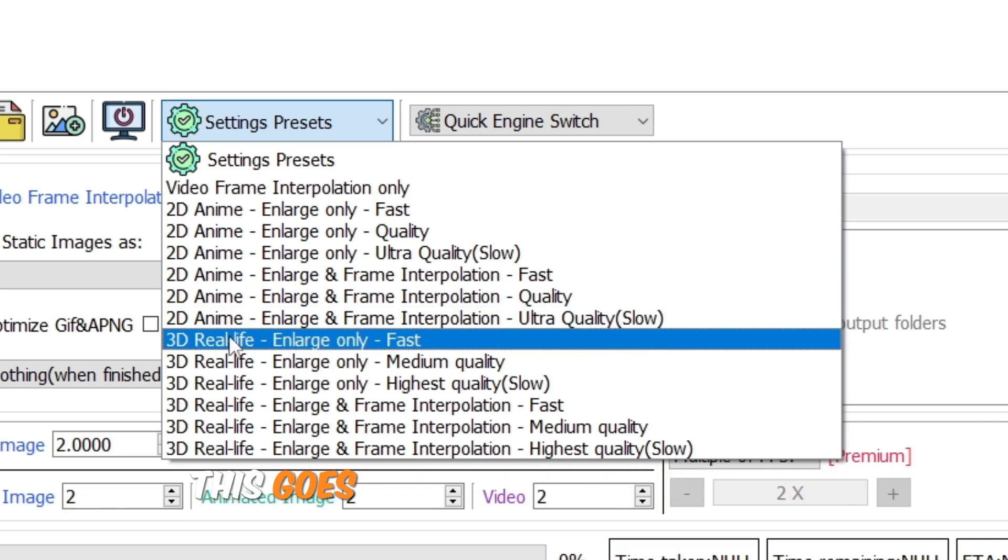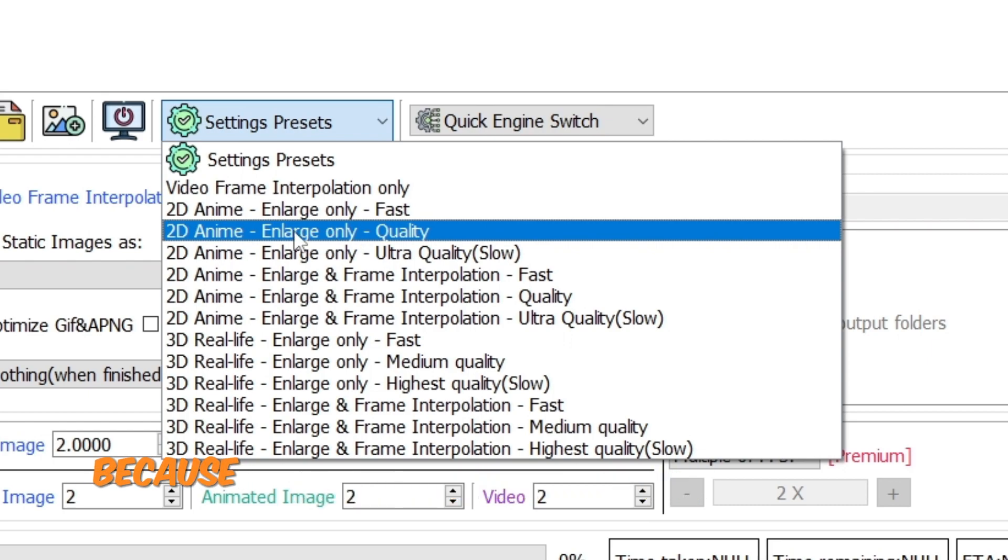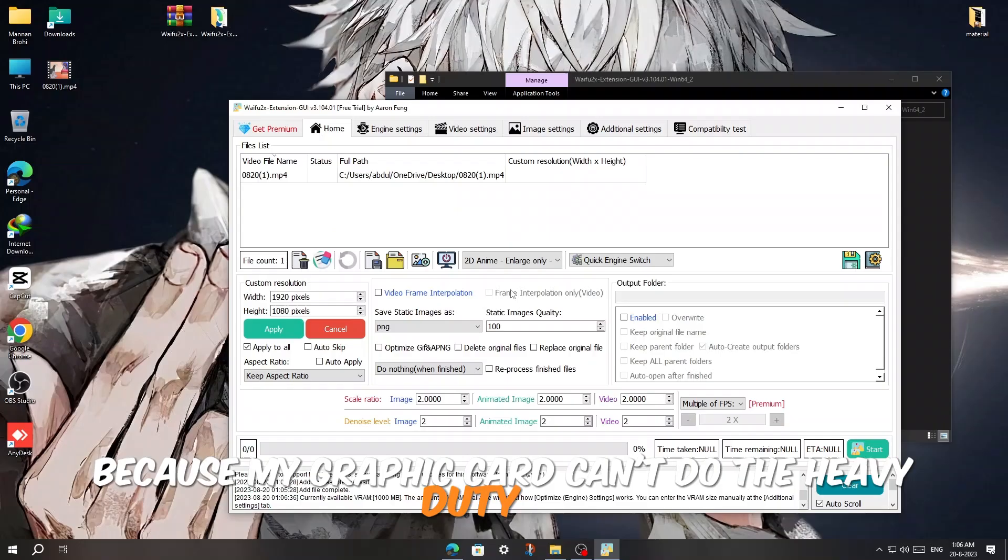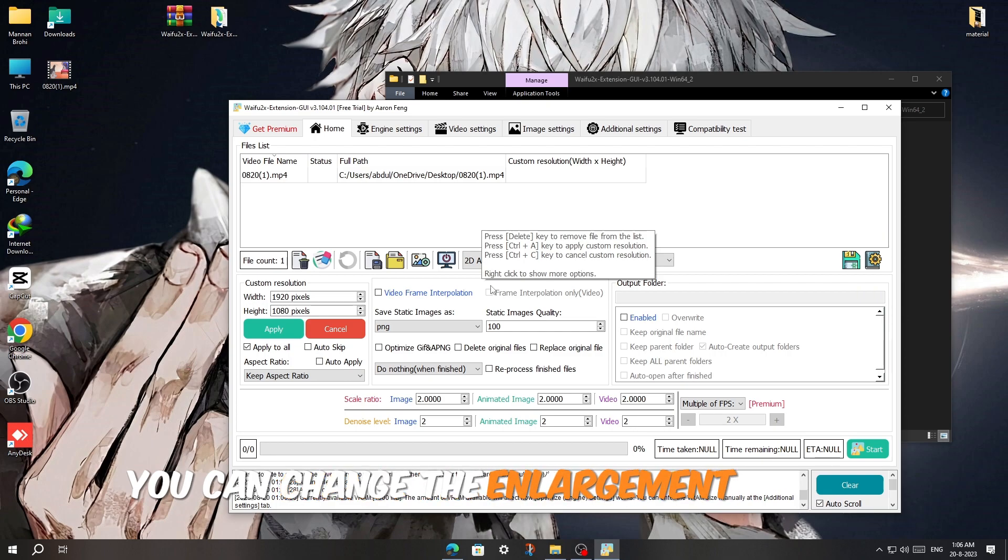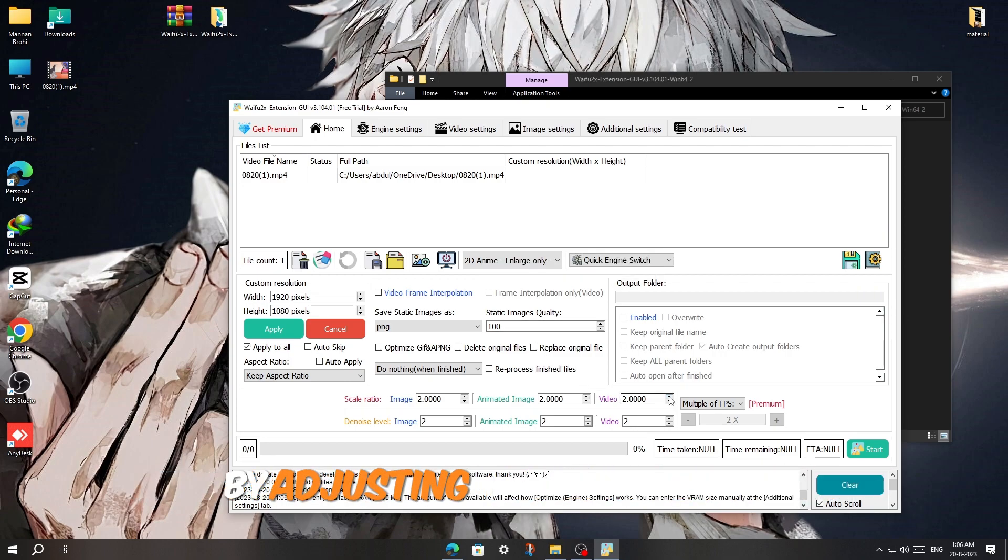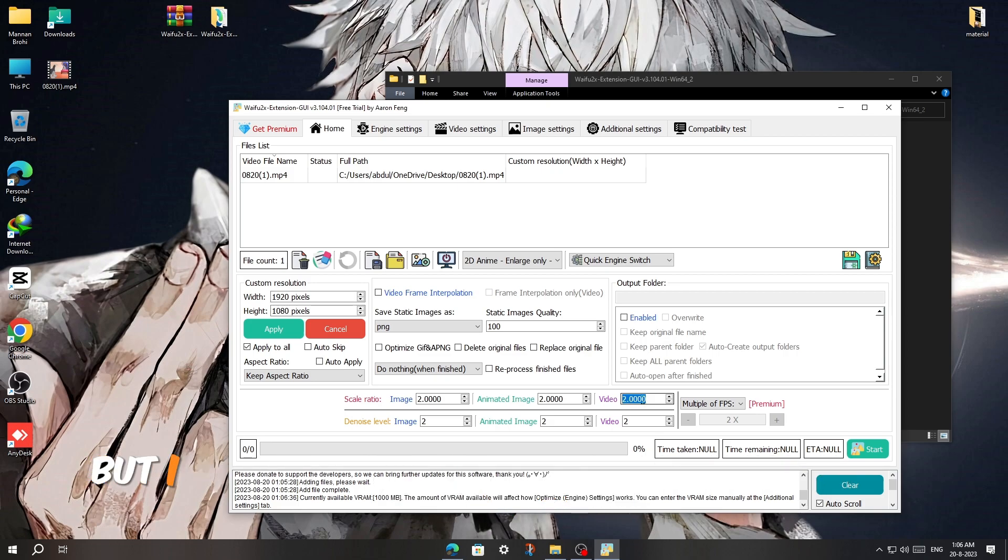This goes same for the 3D presets. I will use the fast one because my graphics card can't do the heavy duty job. You can change the enlargement number by adjusting this number. Now I will start the process by clicking on green button.